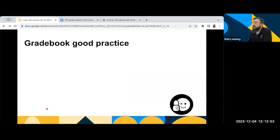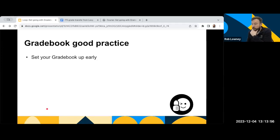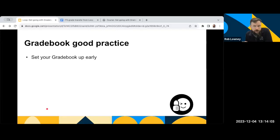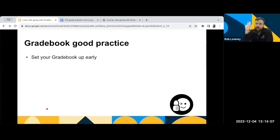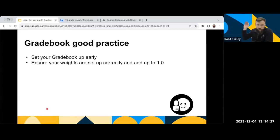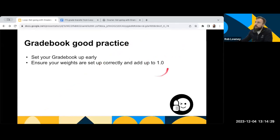A couple of tips of good practice around Gradebook, I would advise people to set up their Gradebook early, kind of at the start of the semester. Go ahead and maybe set up your assignments, your quizzes, whatever you're doing with students, set them up at the start of the semester and set your Gradebook up early as well, just so you have it out of the way and it's all done and dusted. The important thing is your weightings in the Gradebook, you need to make sure they are all set up correctly and that they all add up to 1.0.